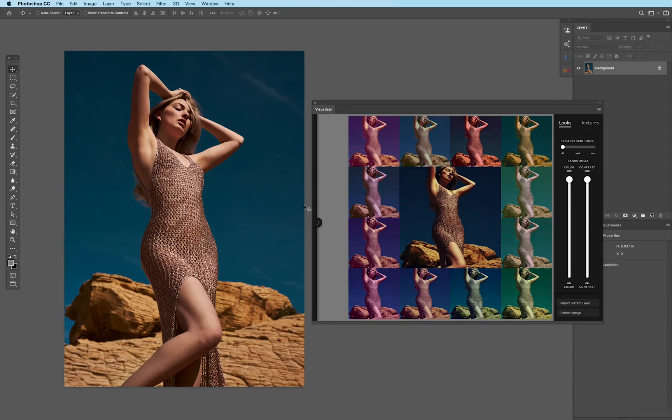The Infinite Looks panel is an incredible tool that gives you the ability to explore a multitude of color options for every single image of yours.